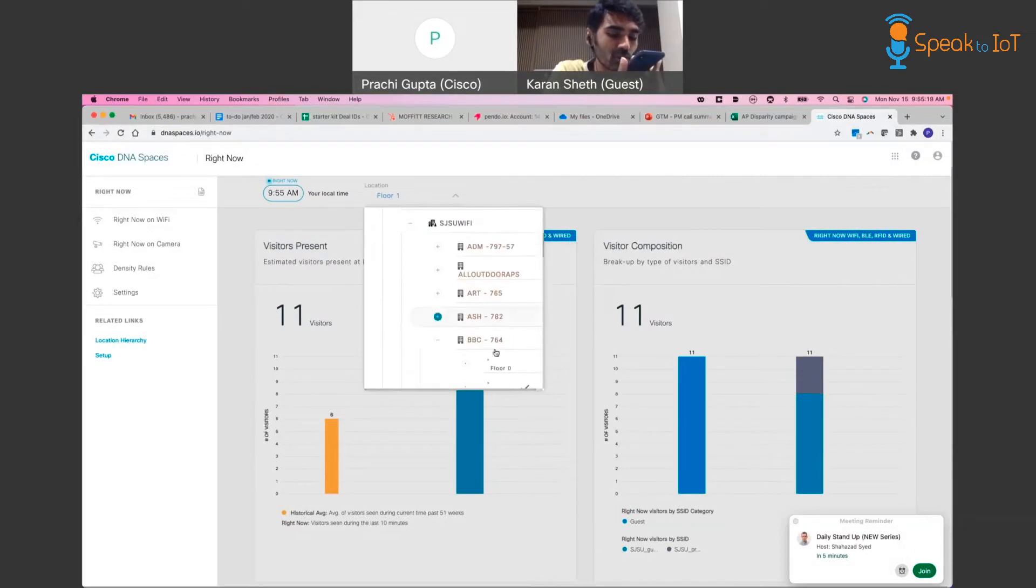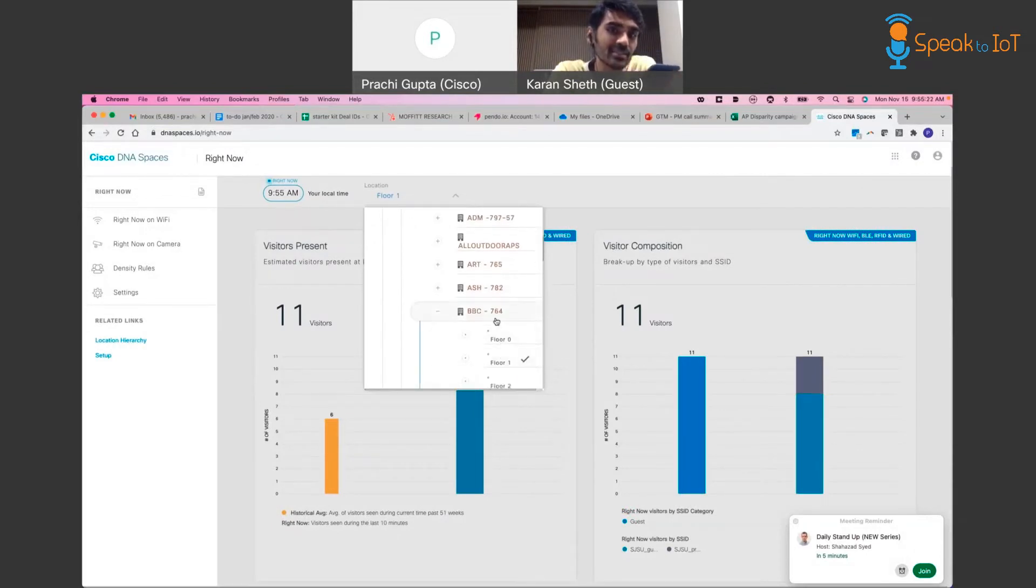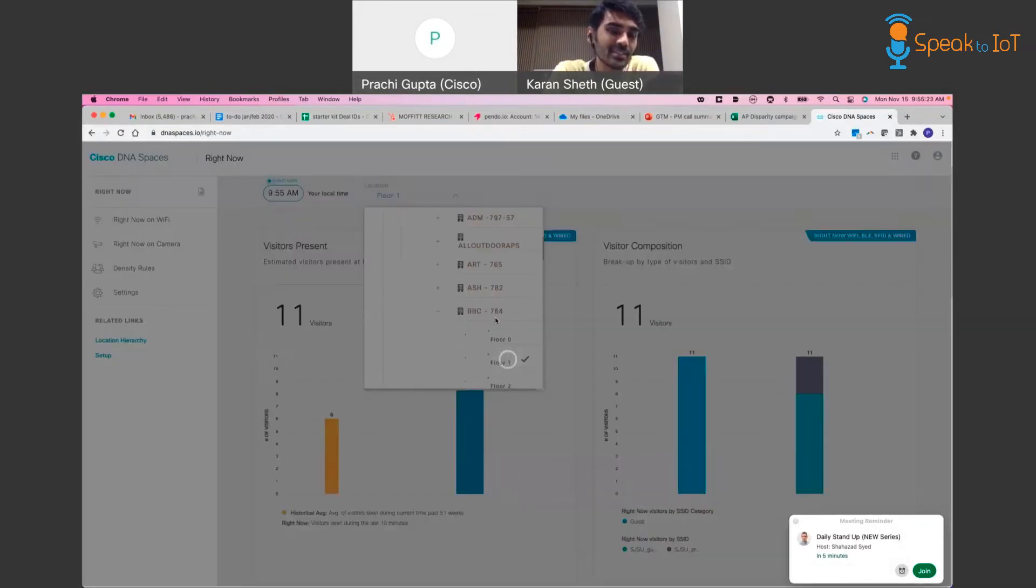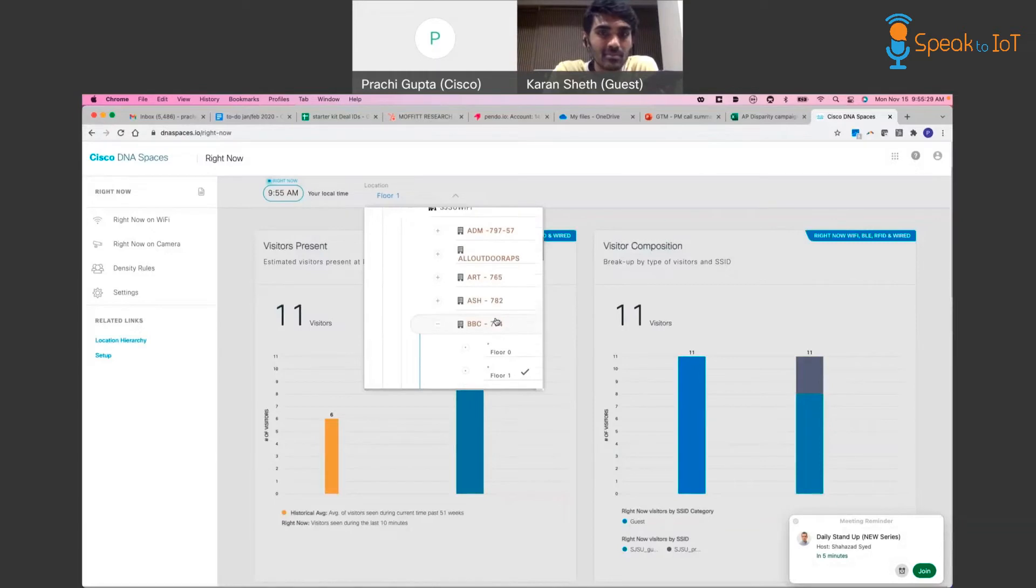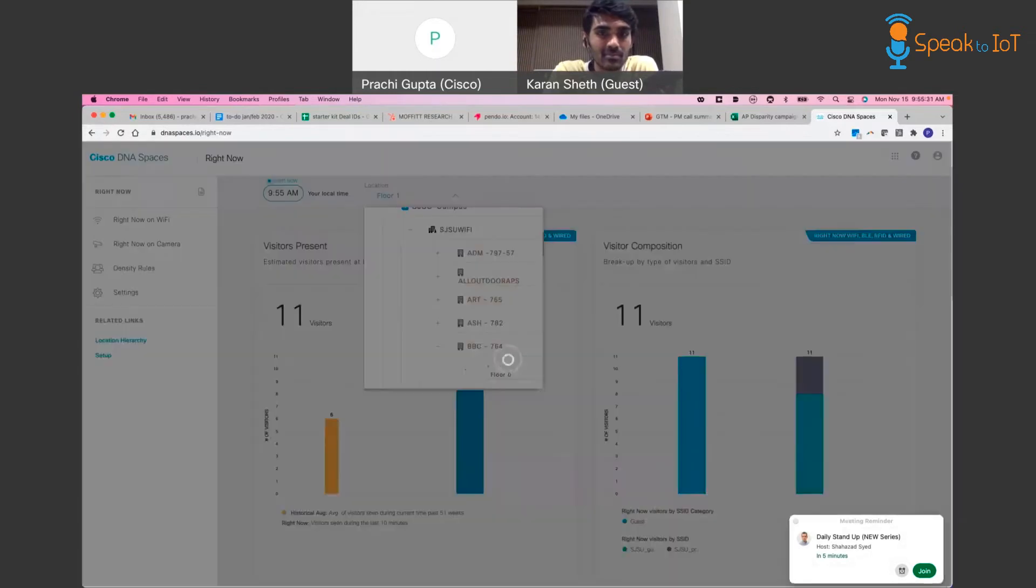How many users are occupying floor one of the BBC? 56 seconds ago, 11 users were occupying floor one of the BBC. Can I assist you with anything else?